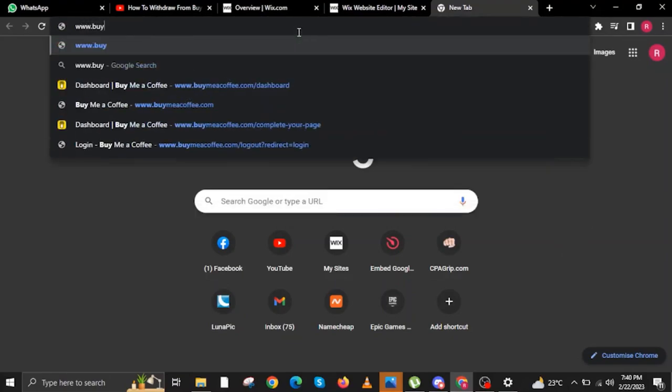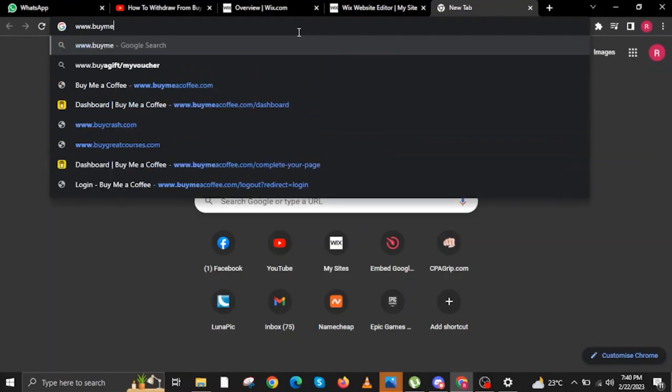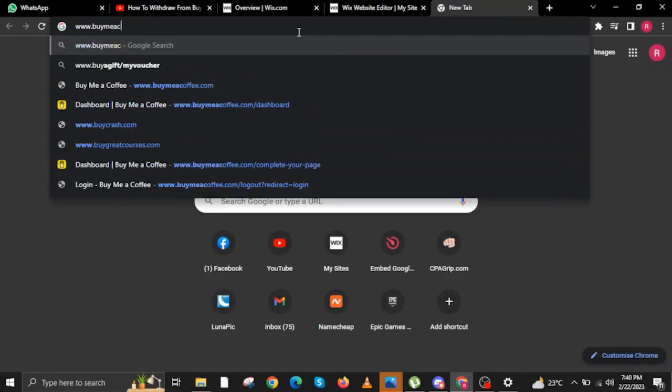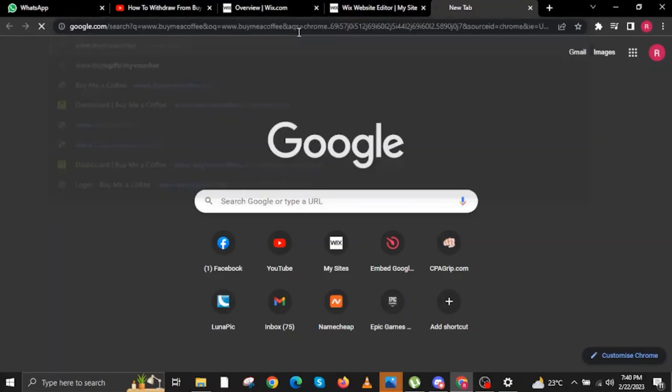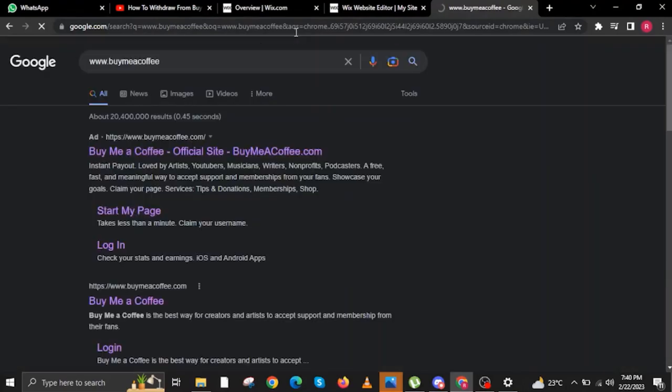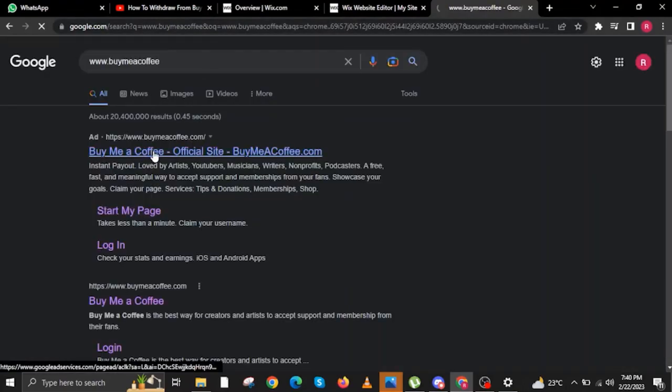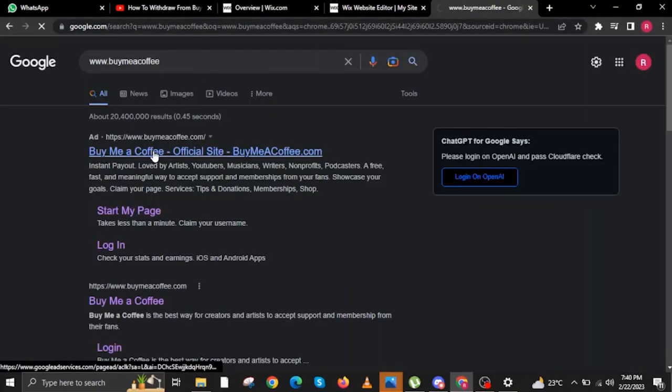To start this tutorial, open your internet browser and type in www.BuyMeACoffee. It will appear in the recent searches. Click on the first link that says BuyMeACoffee.com.